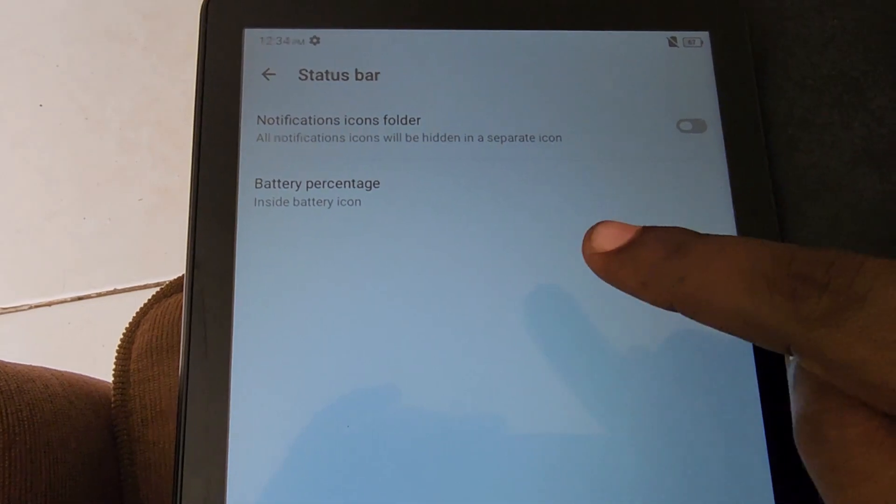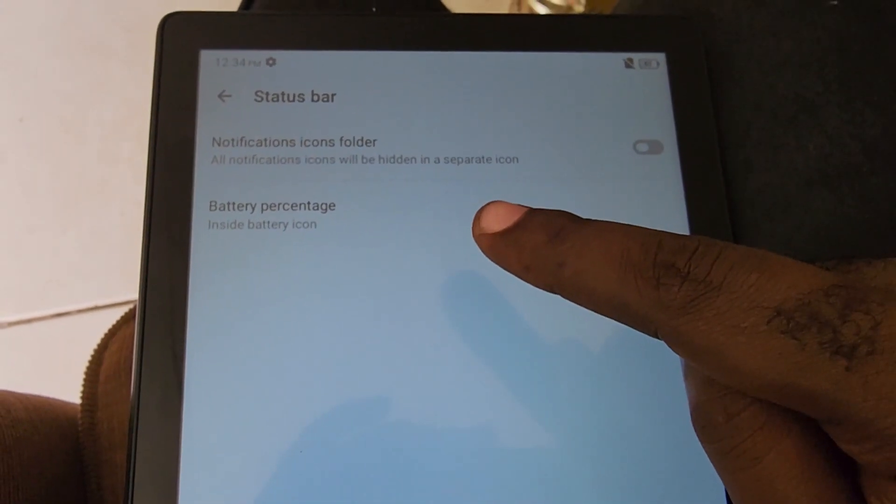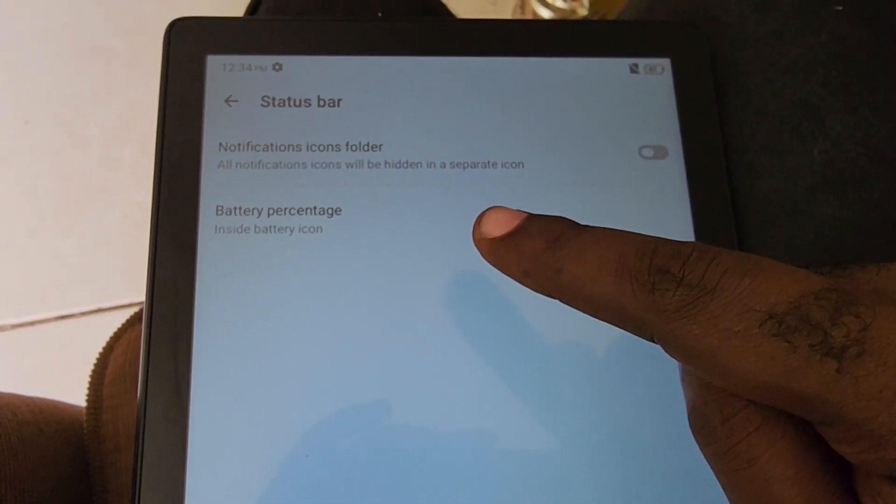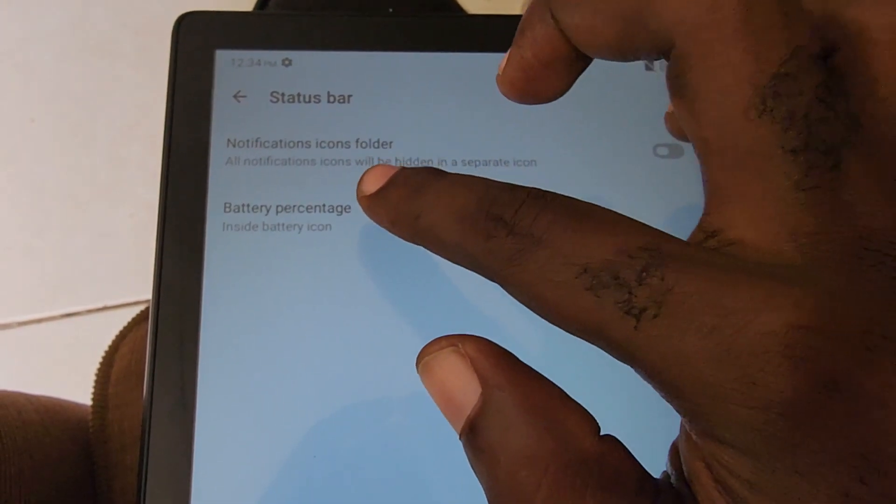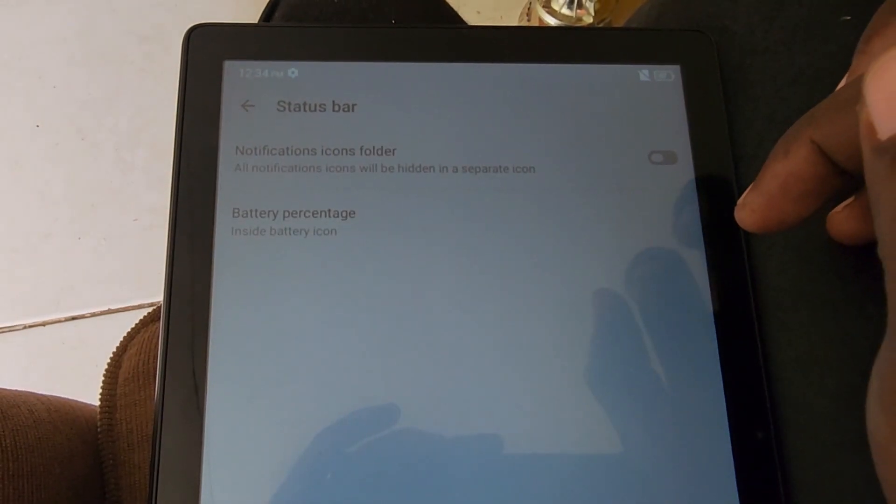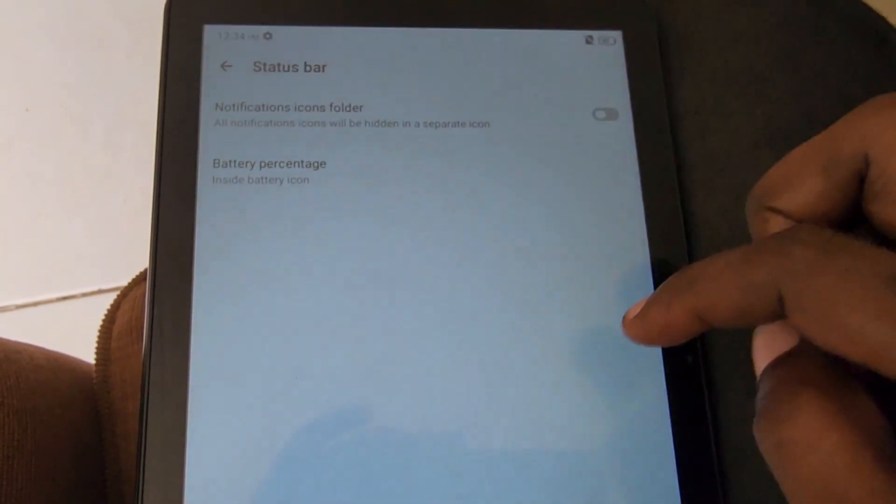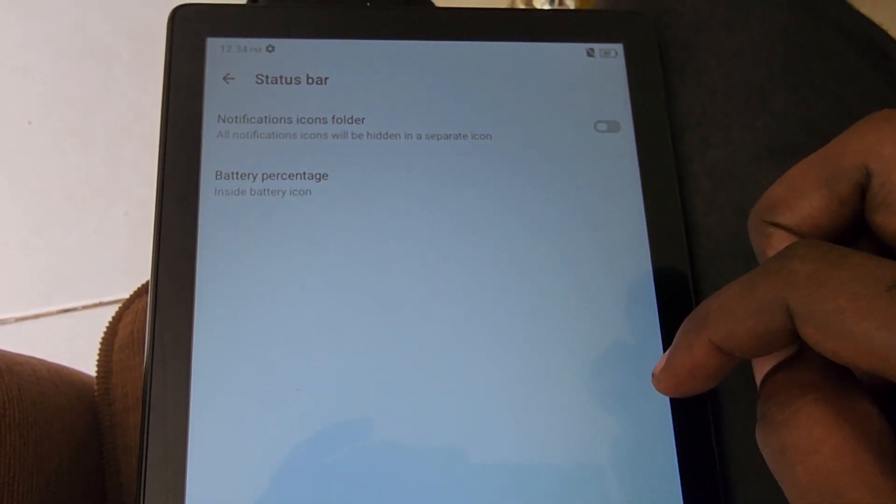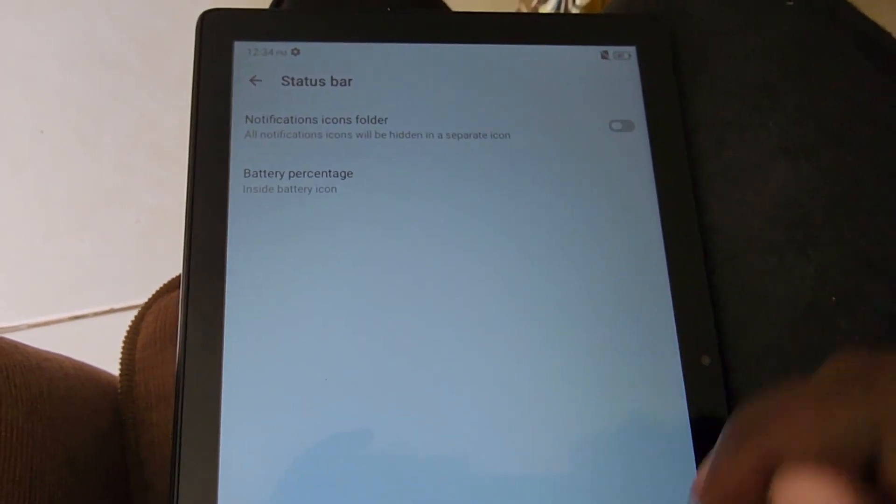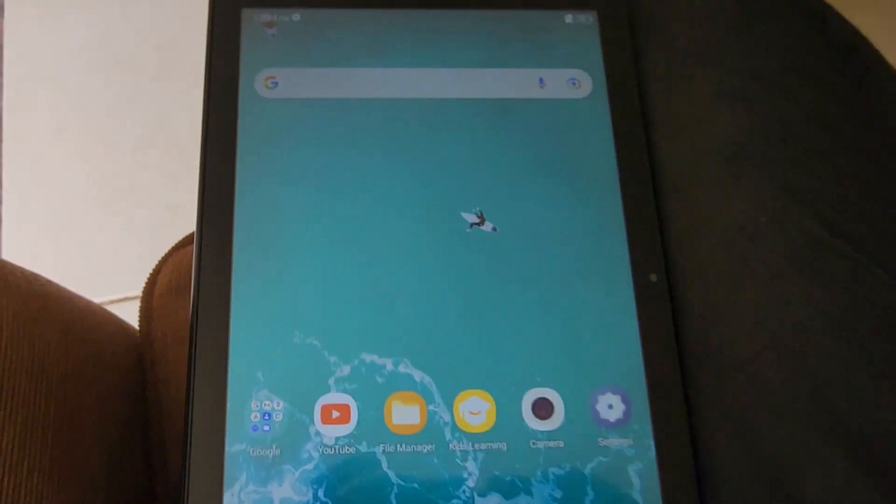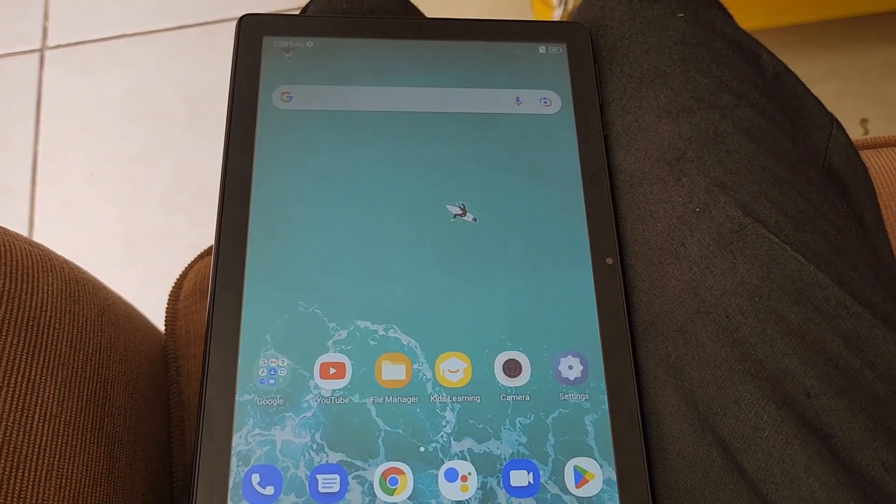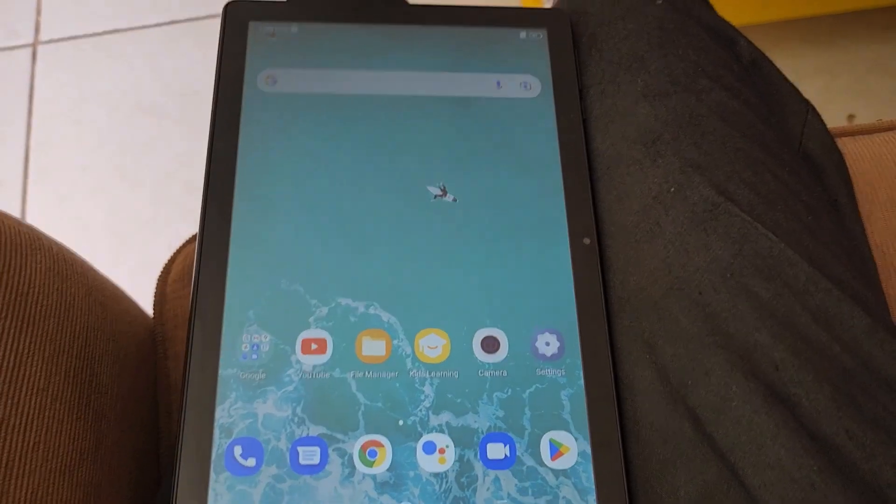Battery Percentage is clearly stated here and it says Inside Battery Icon, which is where Alcatel has chosen to put it. There is no other way to do it on these devices. You can put it inside of the battery, which is quite convenient for users, so you can see exactly how much battery you have.